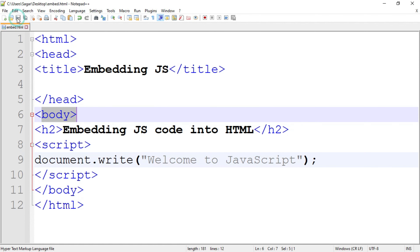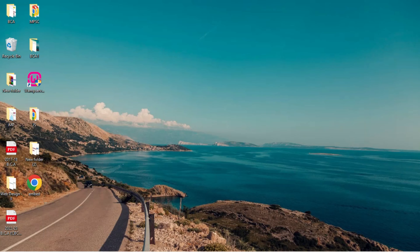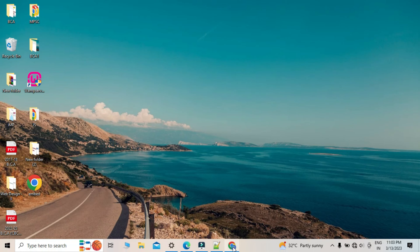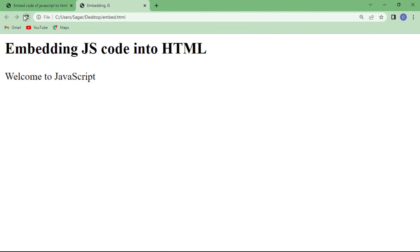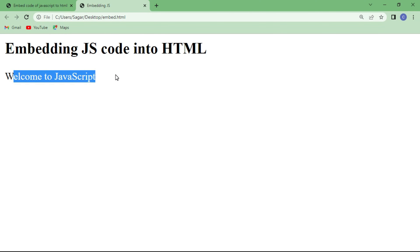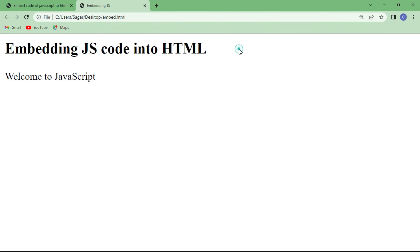So I am going to save the program and then run it. This is the output. So this is a simple program of JavaScript. I hope you understand it. If you have any doubt regarding this topic then let me know in the comment section. Thank you.